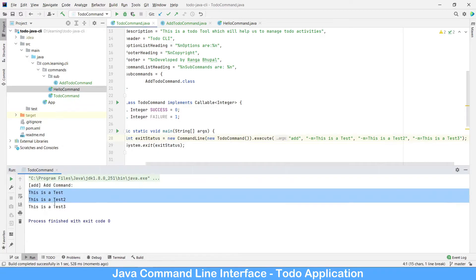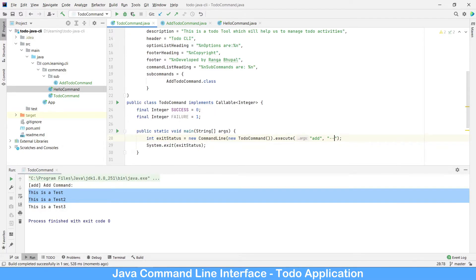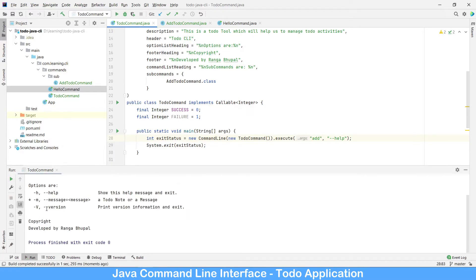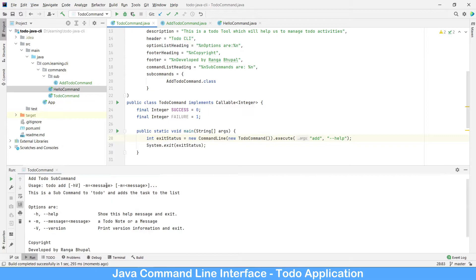Now all three messages have come through. In the case of multiple parameters, how does the user know they can pass multiple values? Let's check what the help shows — help will give that information, showing that the command can be passed multiple times. As part of the help output, you can see the same message option has been listed to indicate it's repeatable.